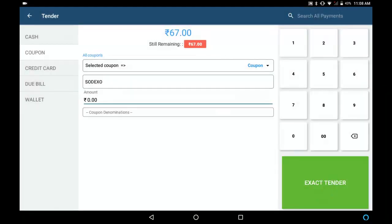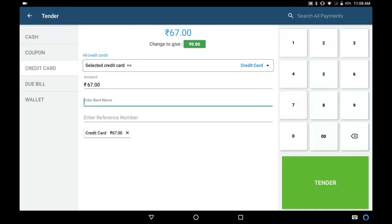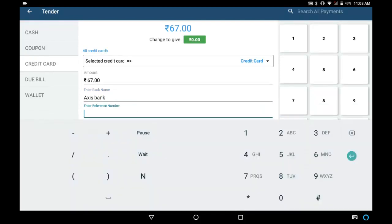If the customer is paying through credit card, choose credit card, give the amount, enter the bank name and the reference number.